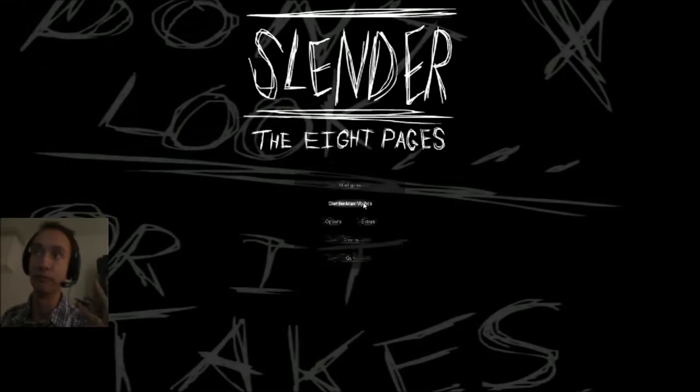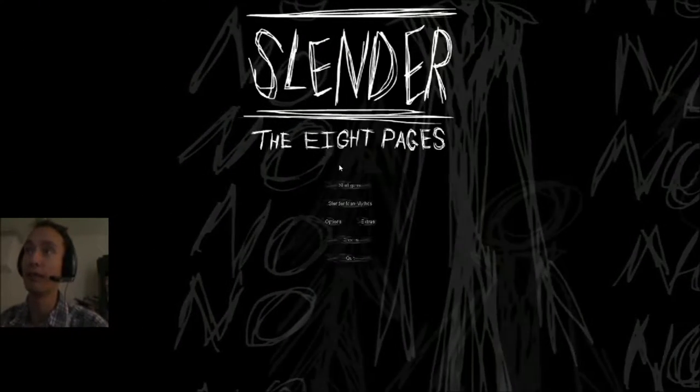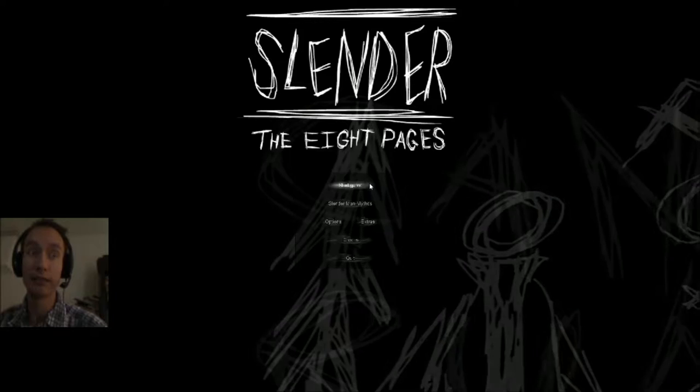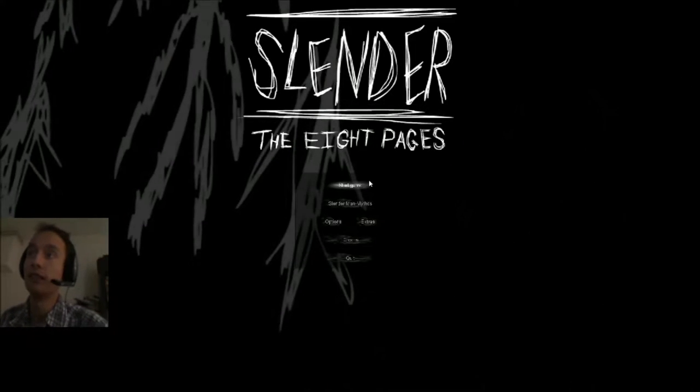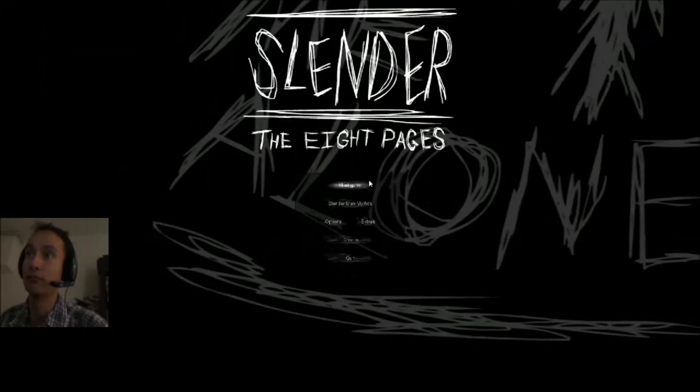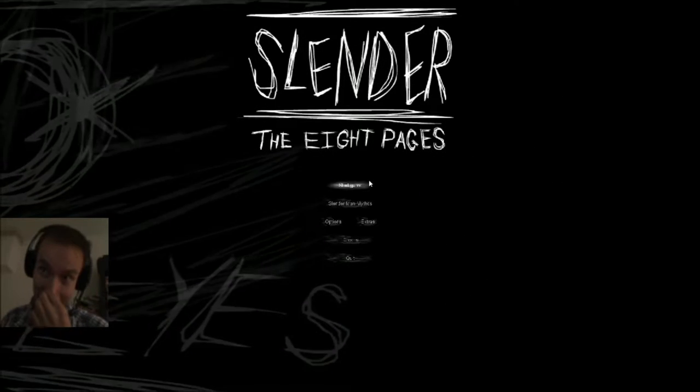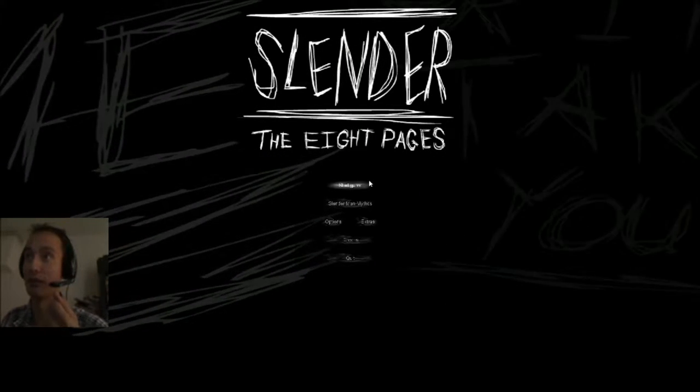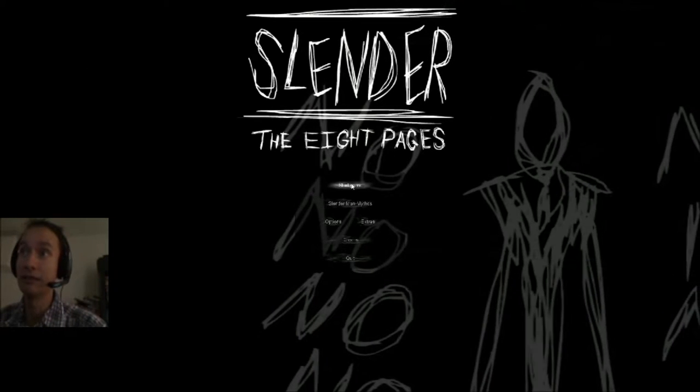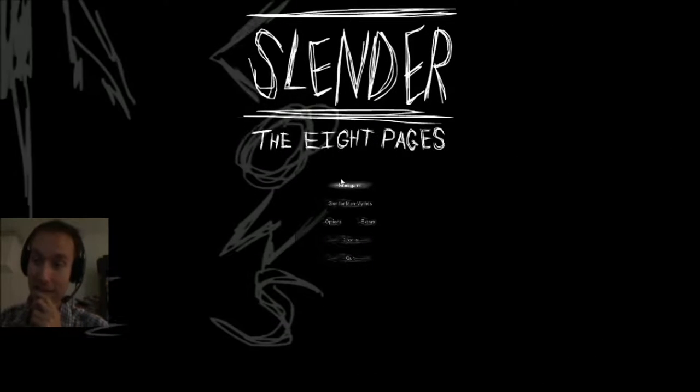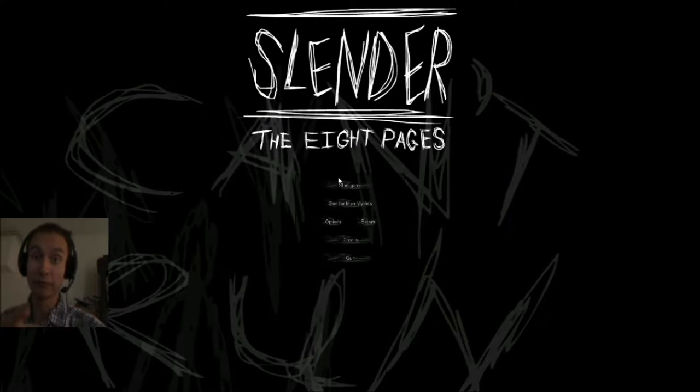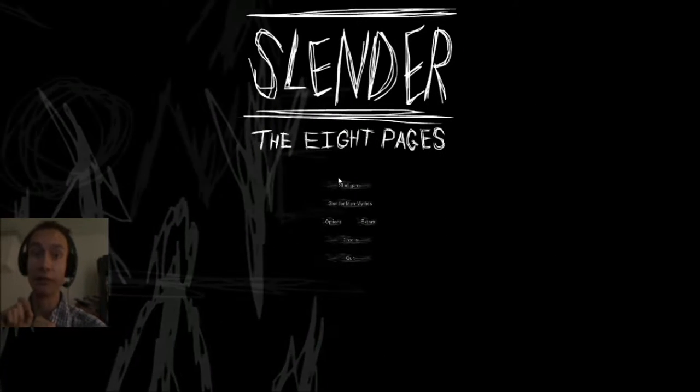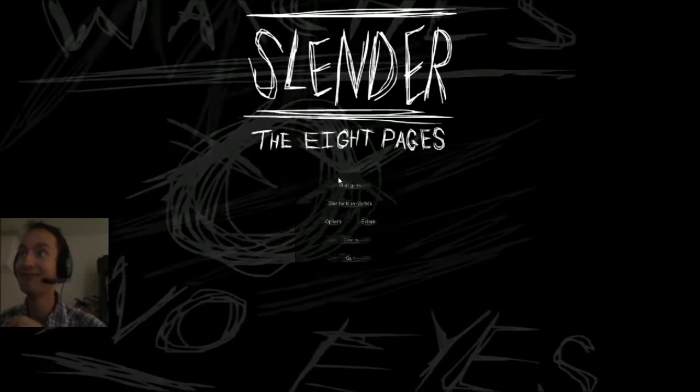The main objective of the game is to find 8 pages and after that you have to escape, but after that it's not possible to escape. If I'm going to get scared, it's your fault because I'm doing this for you, to entertain you.